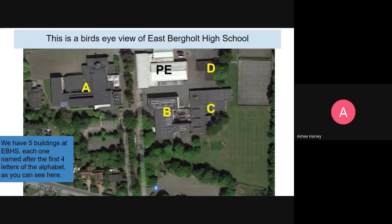Hello Year 6 students and parents, it's Miss Harvey here speaking, Head of Year for Year 7 next academic year. Hopefully I won't be a new voice — hopefully you've watched some of the other videos uploaded onto the website and you'll be running really sick of my face by now.